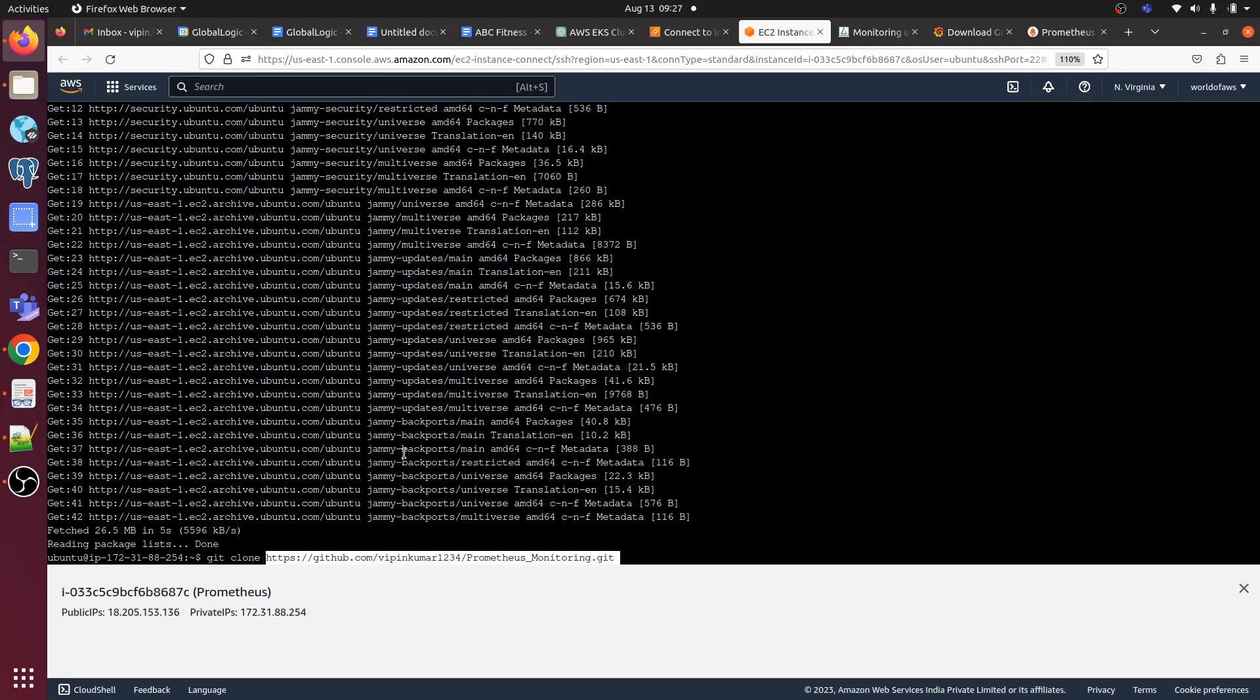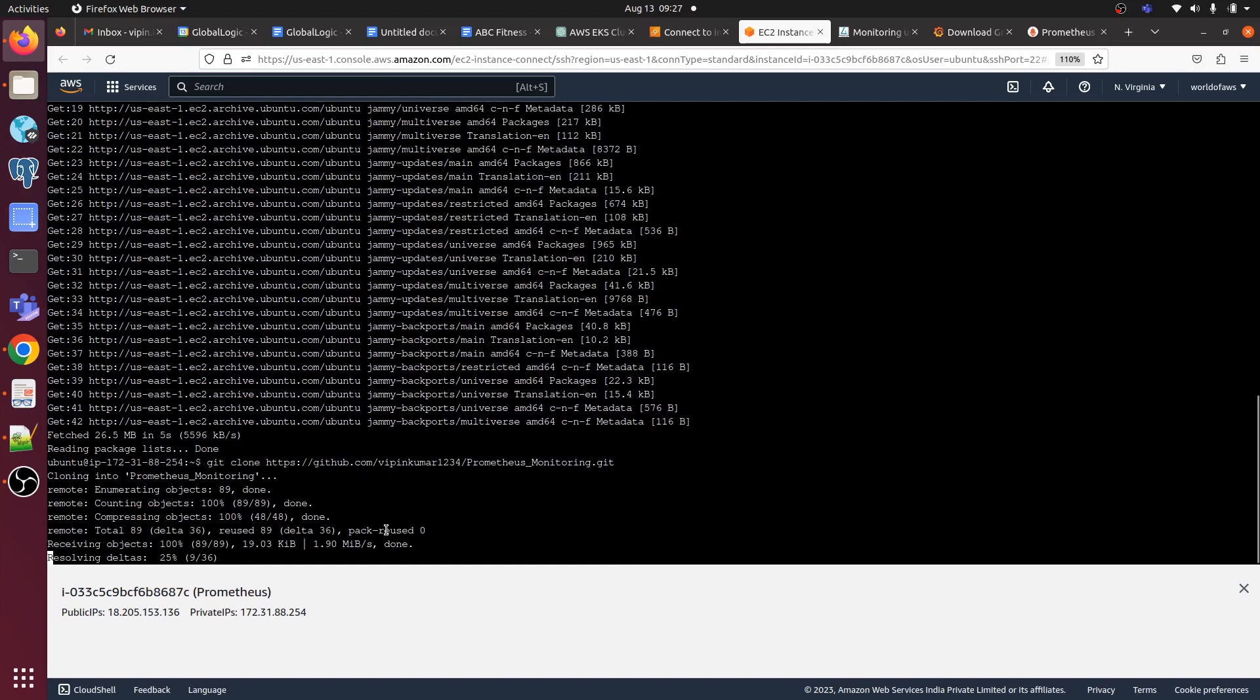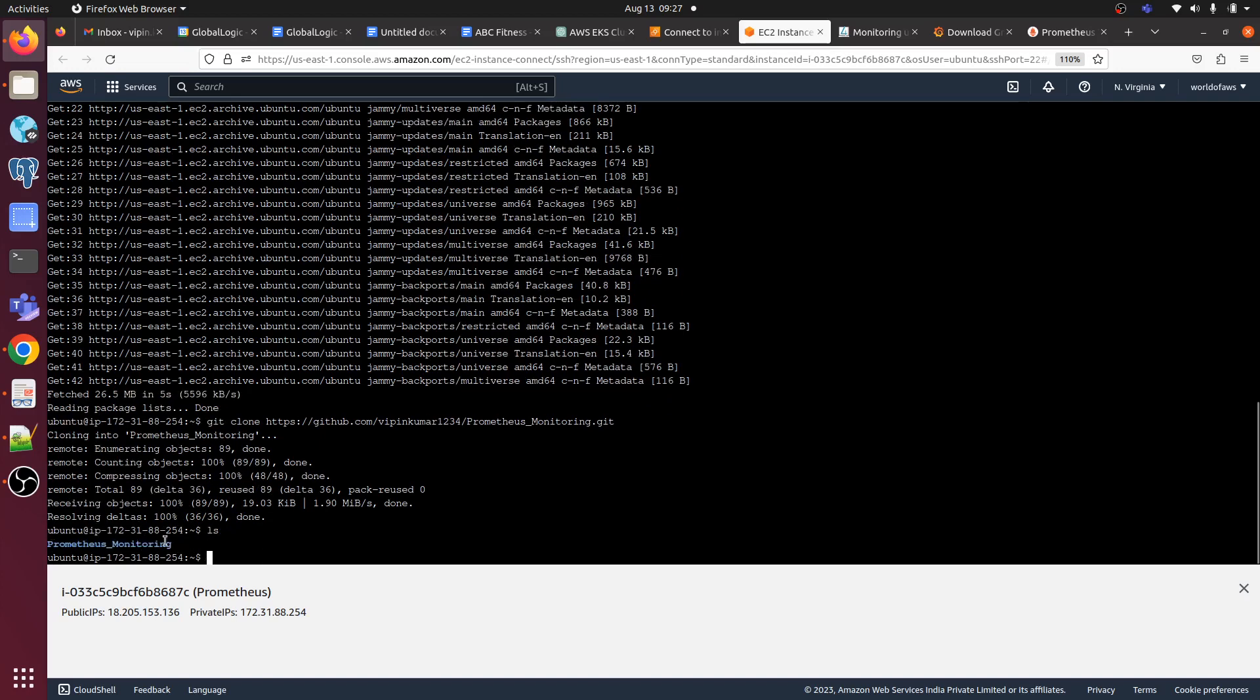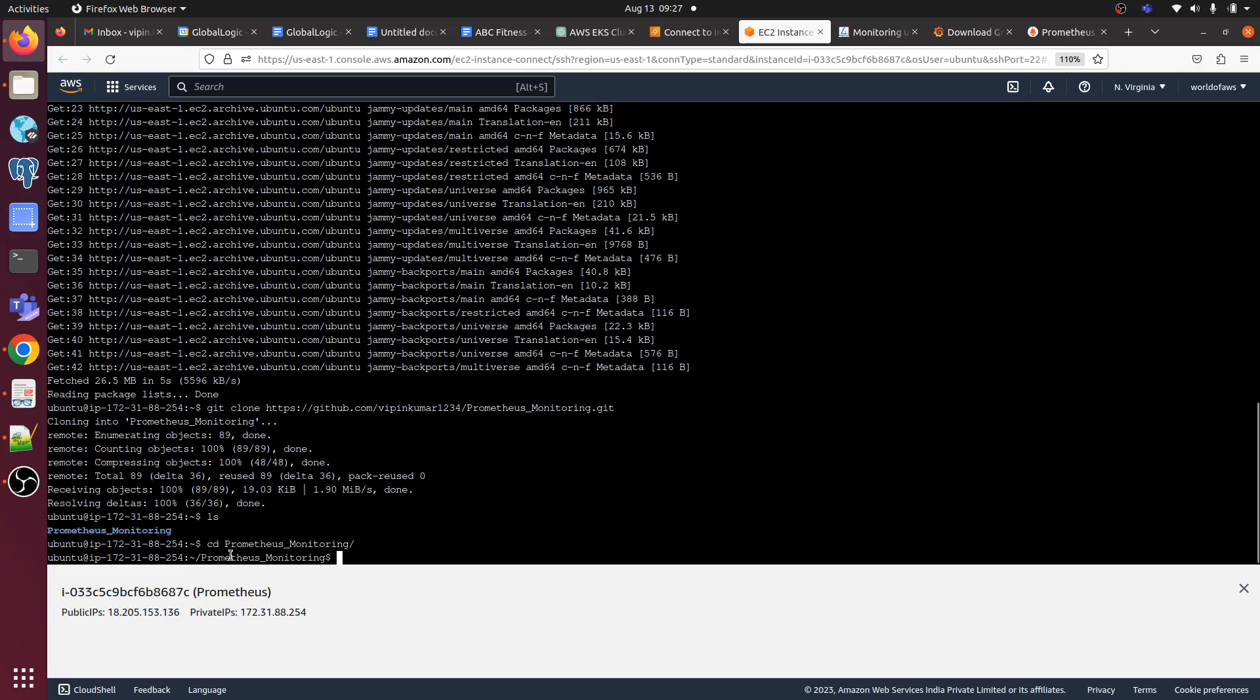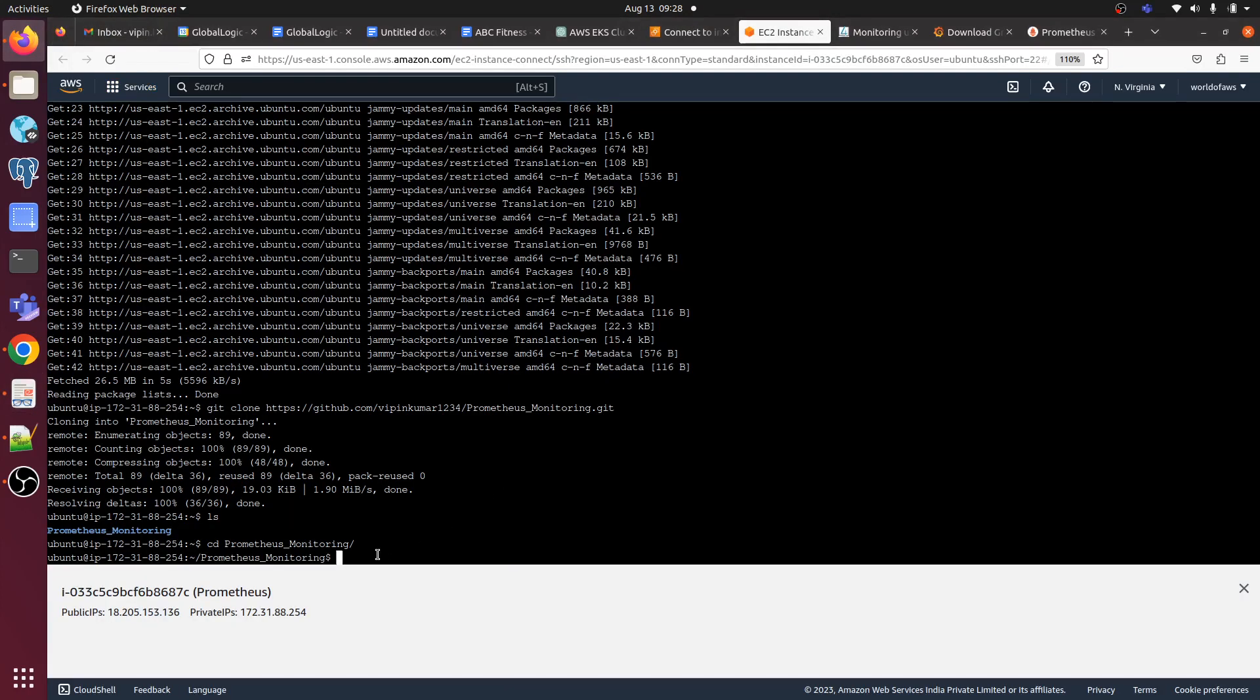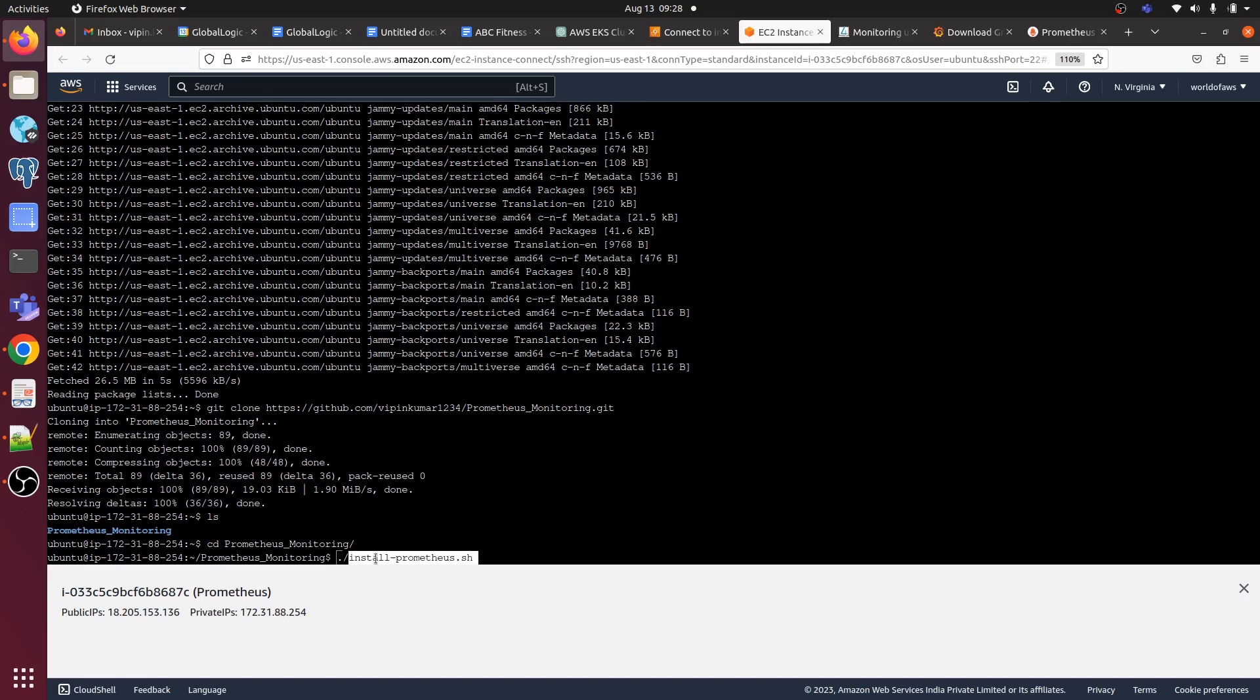Paste the URL which we have copied. Then we can do a list and see the repository that we have cloned. CD into Prometheus, just hit tab. Now we just need to monitor. Let's go back to the document. Here we have to run this command to install Prometheus. Make sure that you are under Prometheus monitoring directory so you can run this command and it will install Prometheus. Whenever you are running install_prometheus.sh, you should be under the Prometheus monitoring directory that you have cloned.